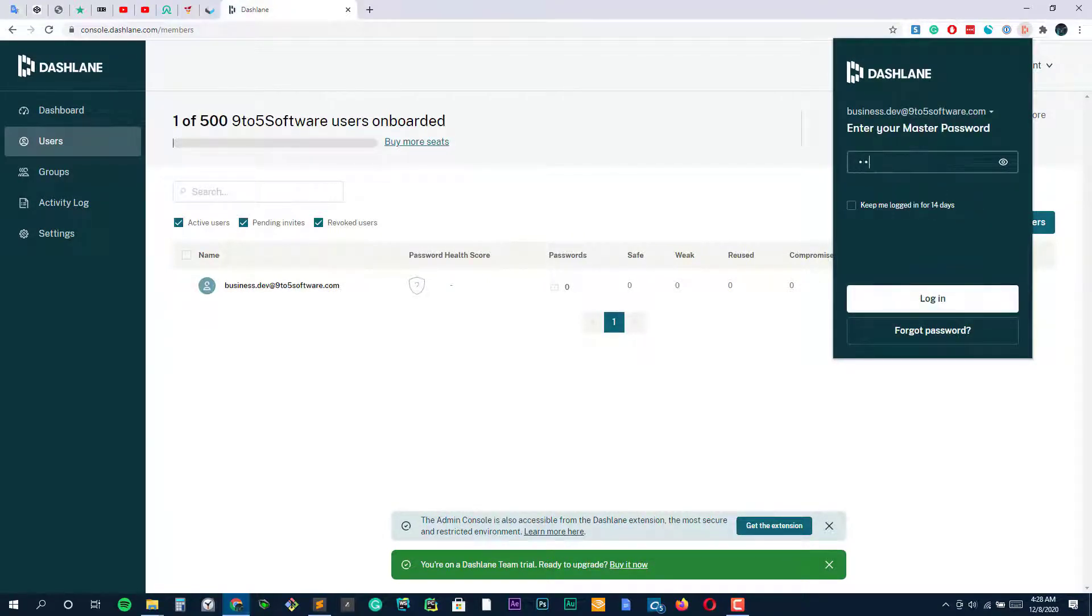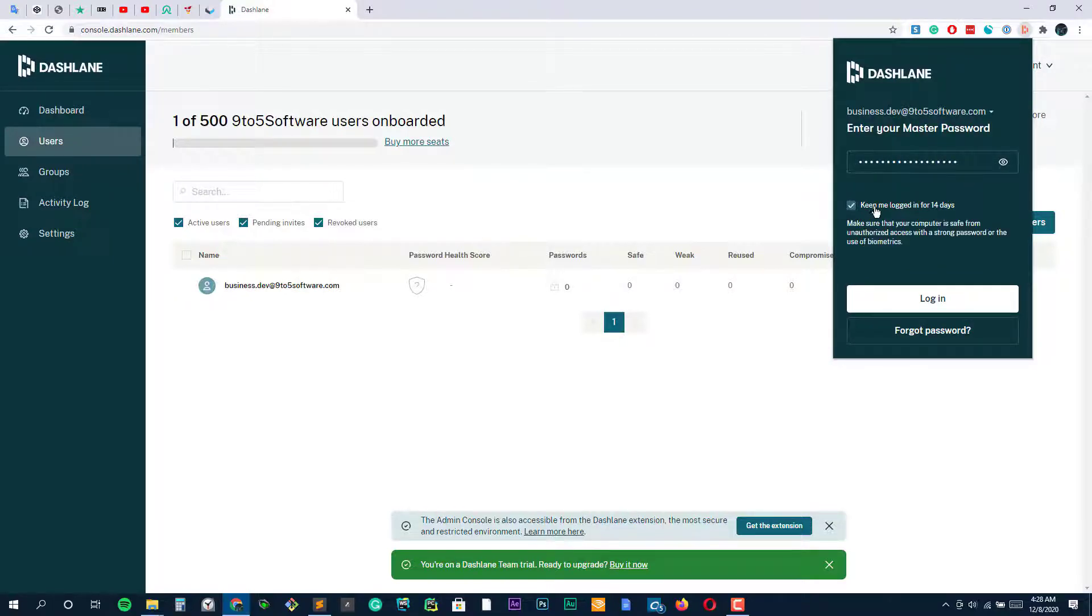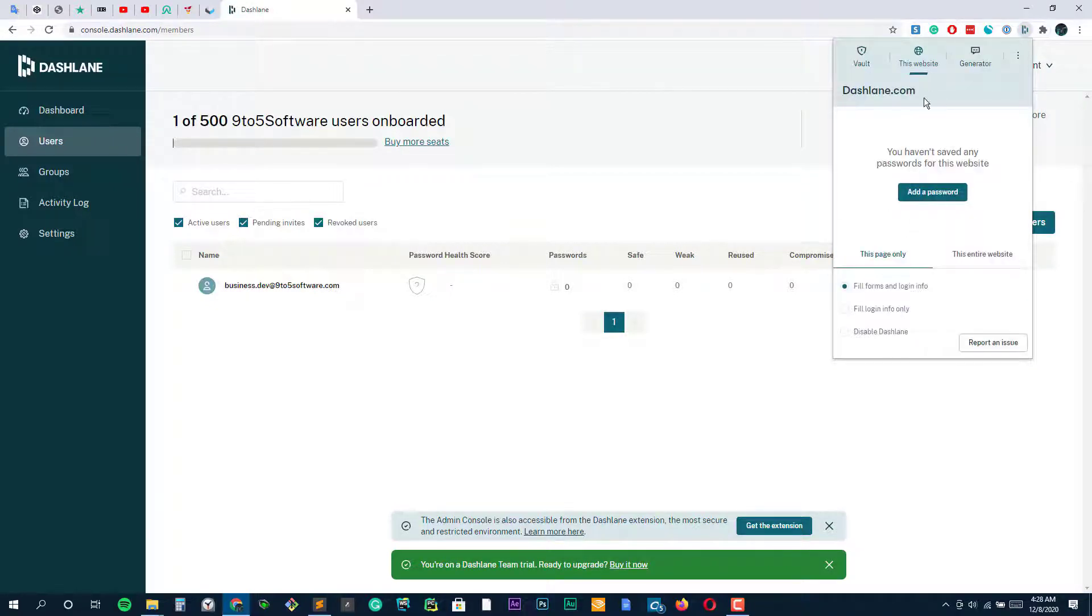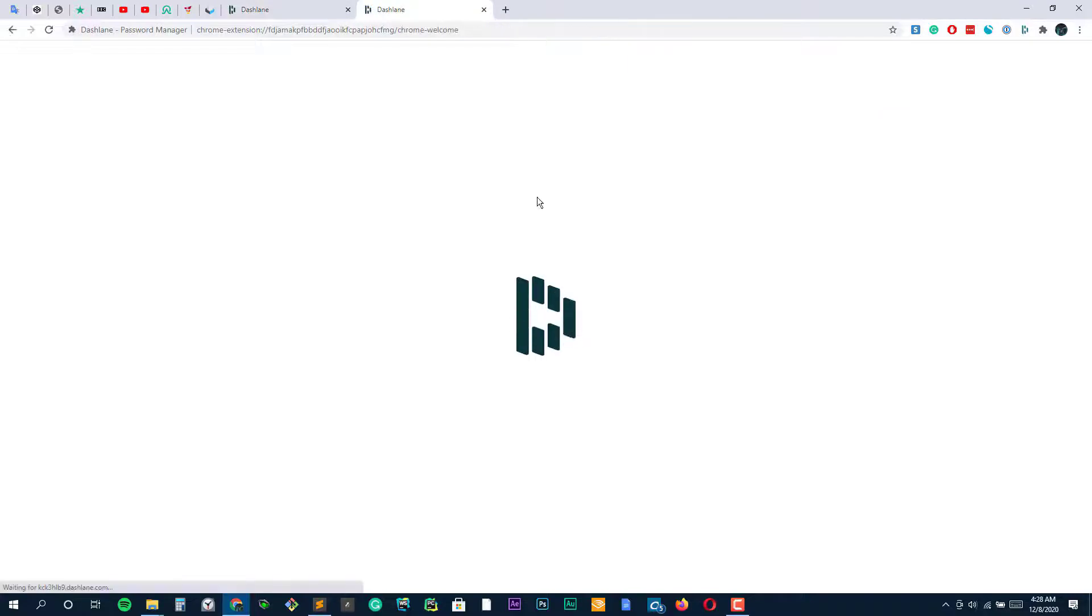Interestingly, the app is also capable of finding your online accounts, which you might have forgotten by using your email. Although this software is a little steep, it provides an unlimited VPN service and dark web monitoring service.